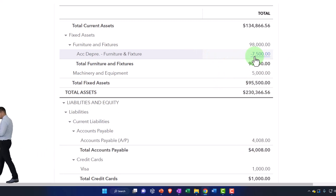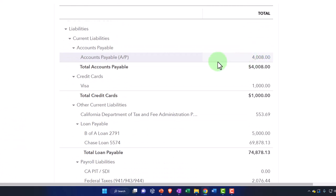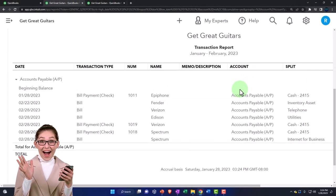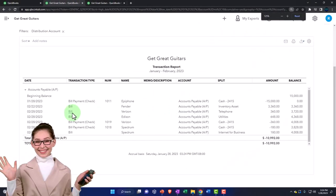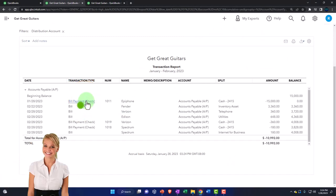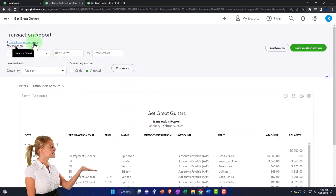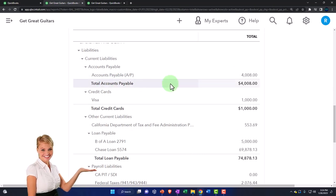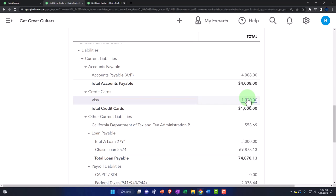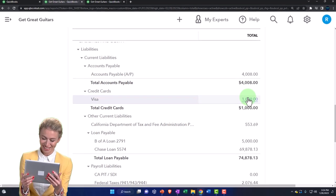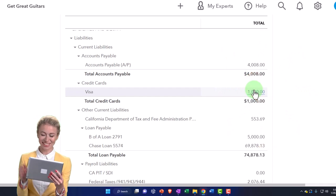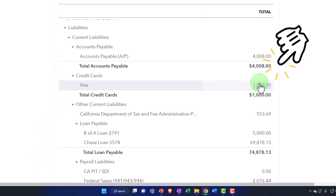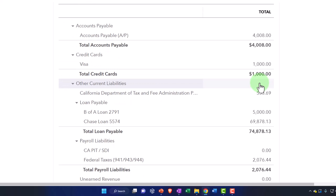We'll talk more about fixed assets when we get to the adjusting entries section. Accounts payable: you'd expect it to go up with a bill and down with a bill payment check - that's all you typically see in accounts payable. It's another accrual account with a sub-ledger like accounts receivable, but broken out by vendor instead of customer. The credit card can be treated like a checking account - the liability goes up when you purchase stuff instead of cash going down. We'll talk more about that in the bank feed section.